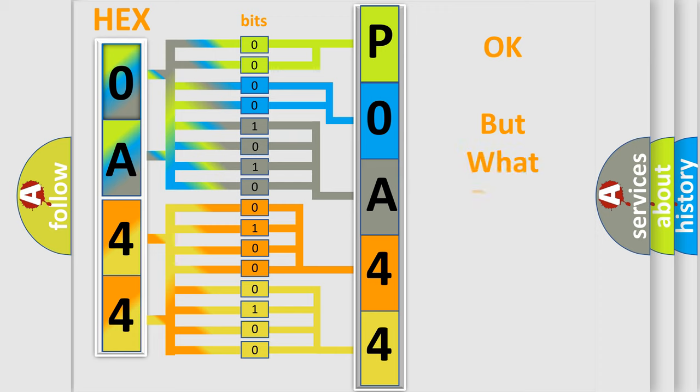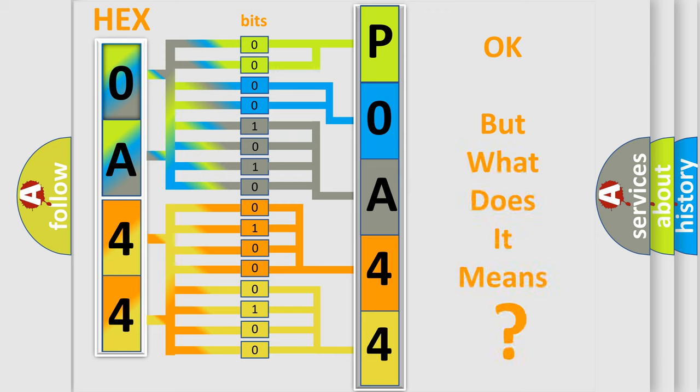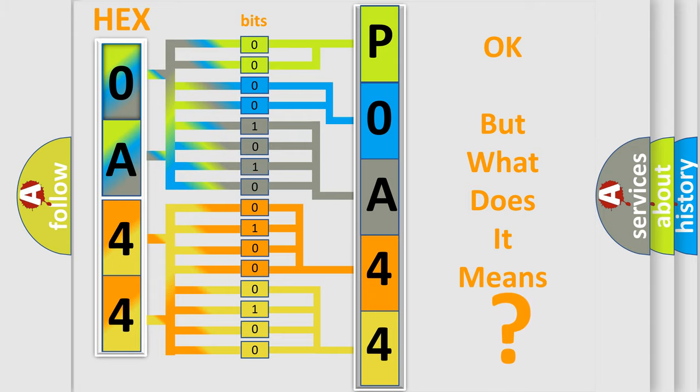The number itself does not make sense to us if we cannot assign information about it to what it actually expresses. So, what does the diagnostic trouble code P0A44 interpret specifically for Mazda car manufacturers?